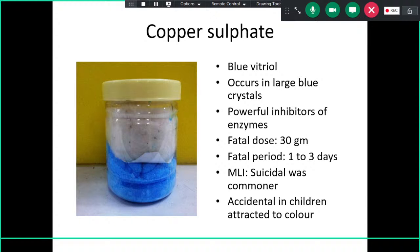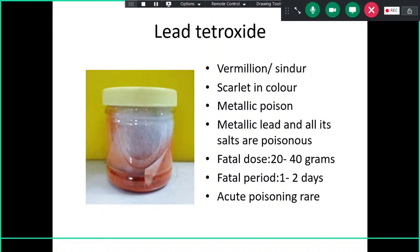Copper sulfate, also known as blue vitriol, occurs in large blue clusters — this specimen is in powder/crystal form. It is a powerful inhibitor of enzymes. The fatal dose is 30 grams and the fatal period is one to three days. Previously it was used for suicidal purposes by farmers, but it is now rare. In children, accidental poisoning is possible as they may be attracted to the blue color.